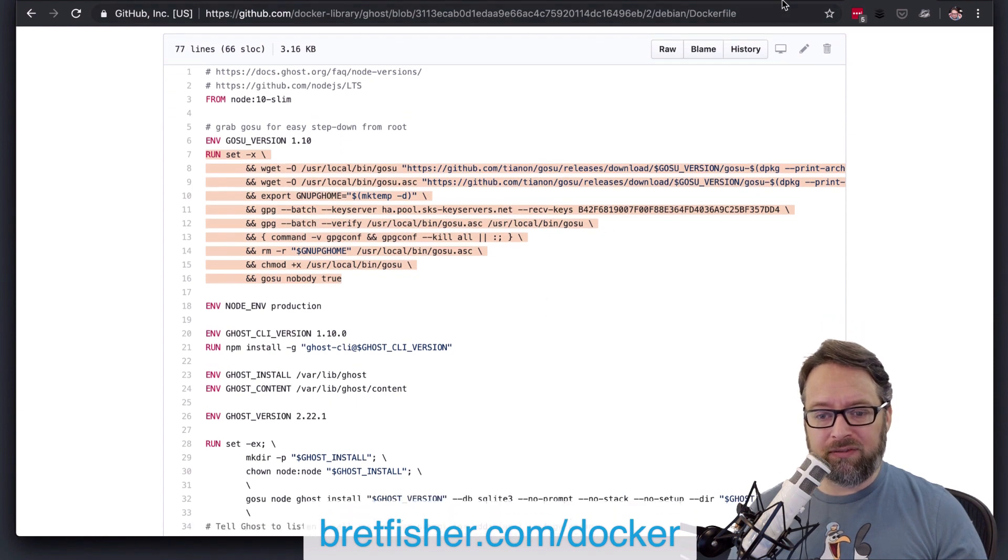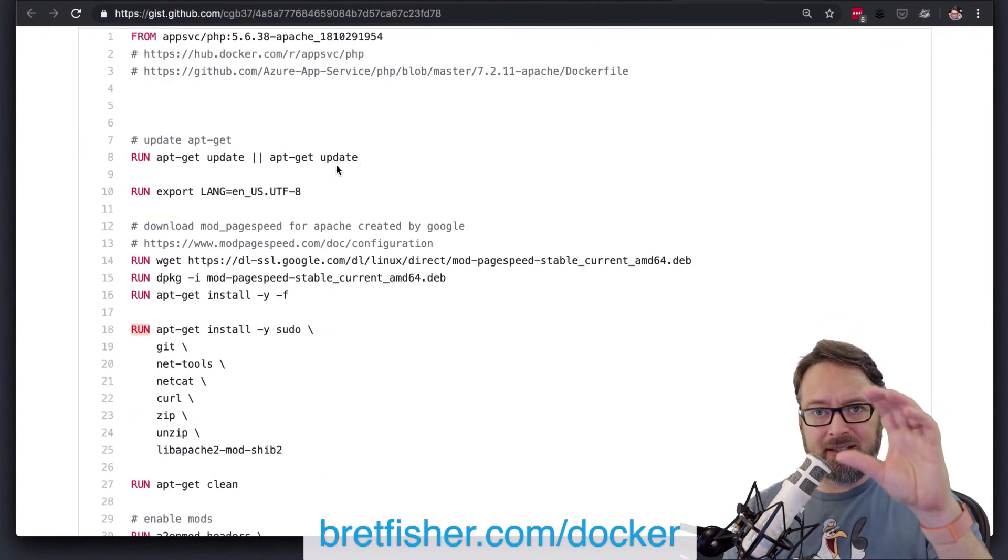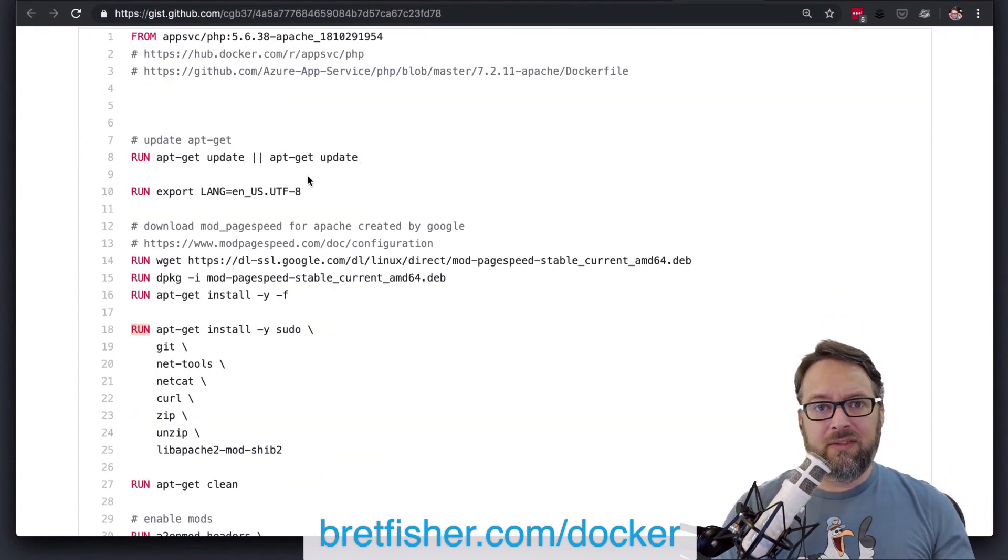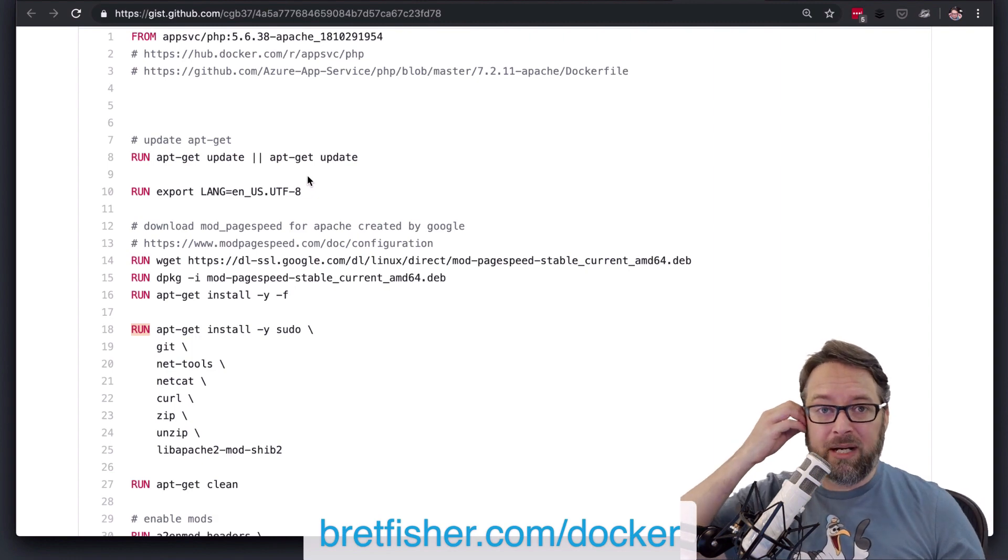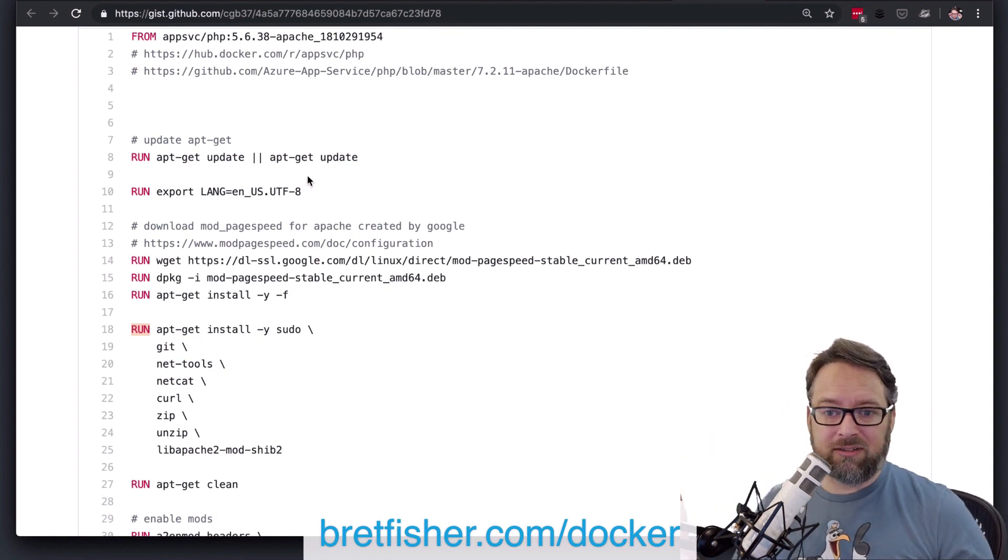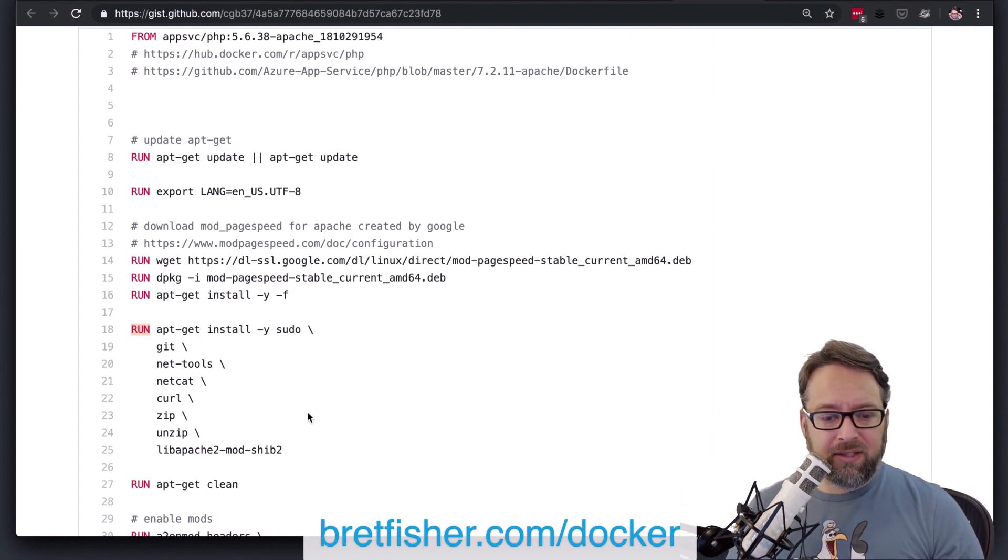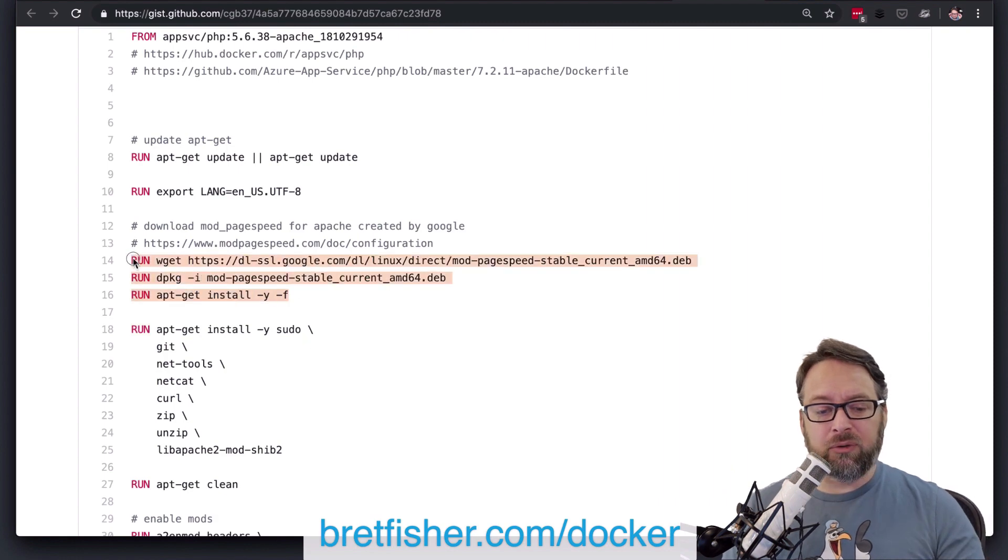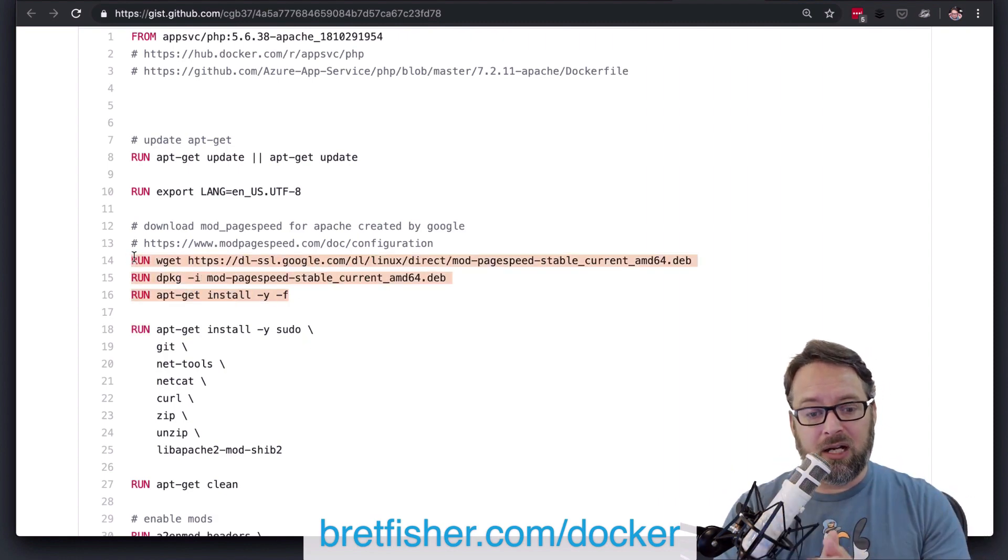I bet once you make this stuff efficient and combine this stuff together, that you'll be saving hundreds of megs in your image size, right?